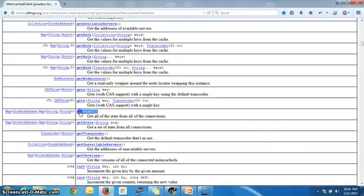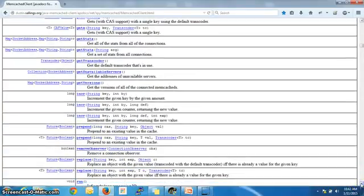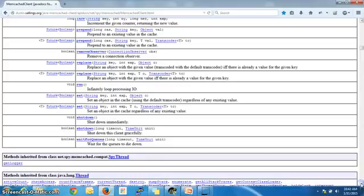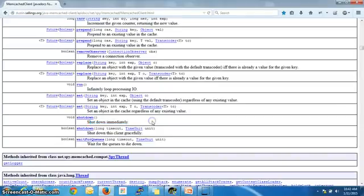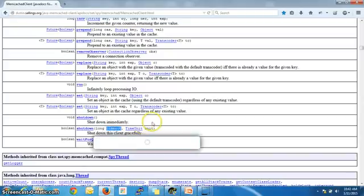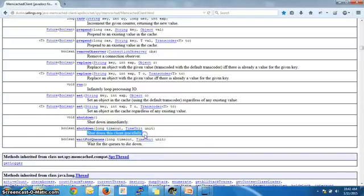Get stats is an important method where you can get statistical information about Memcached. There are also similar methods: increment, decrement, prepend, and replace. Shutdown is the method called when you are done with your task — it shuts down the Memcached client and closes the connection. You can also specify a timeout, so if there are connections already doing some tasks, shutdown will wait and close gracefully rather than stopping abruptly.